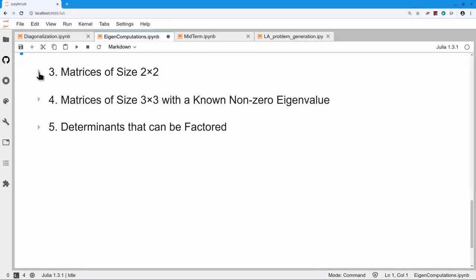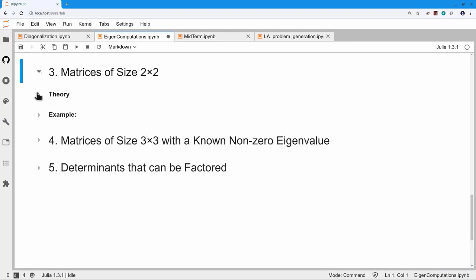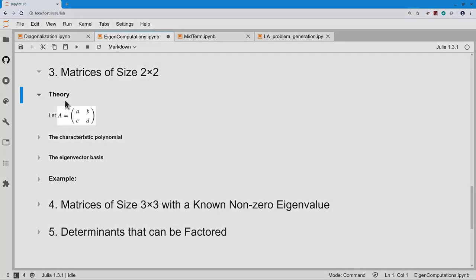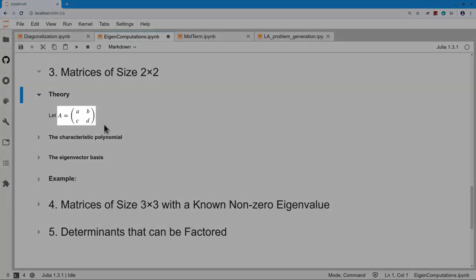For my next set of useful facts, let's look at a matrix of size two by two. I'll need to give you a little bit of theory, but once you see the theory, the example is very simple. So I'll start with a two-by-two matrix A, B, C, D, and the first question is: what's the characteristic polynomial?